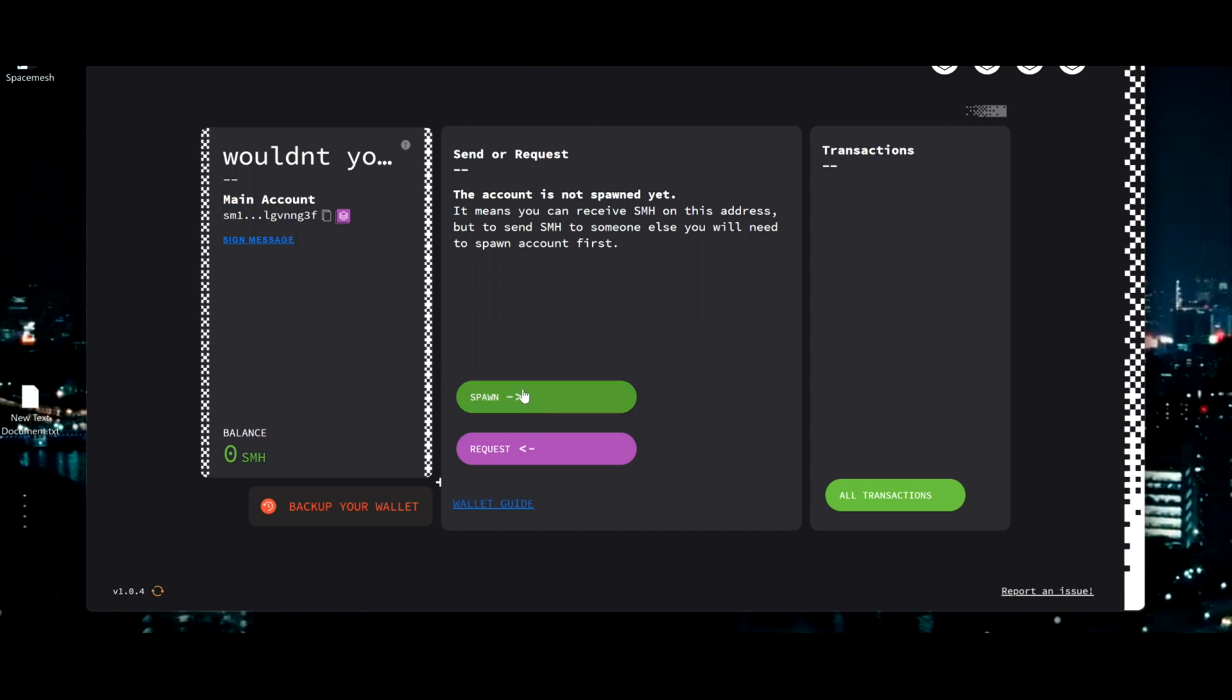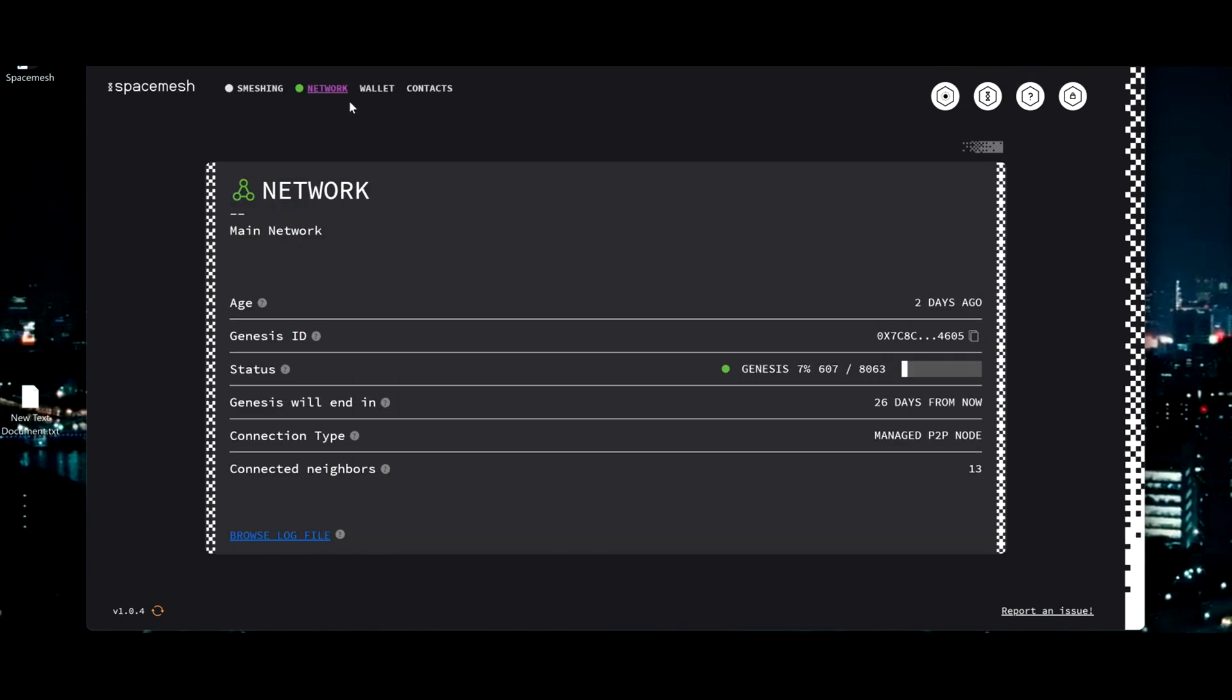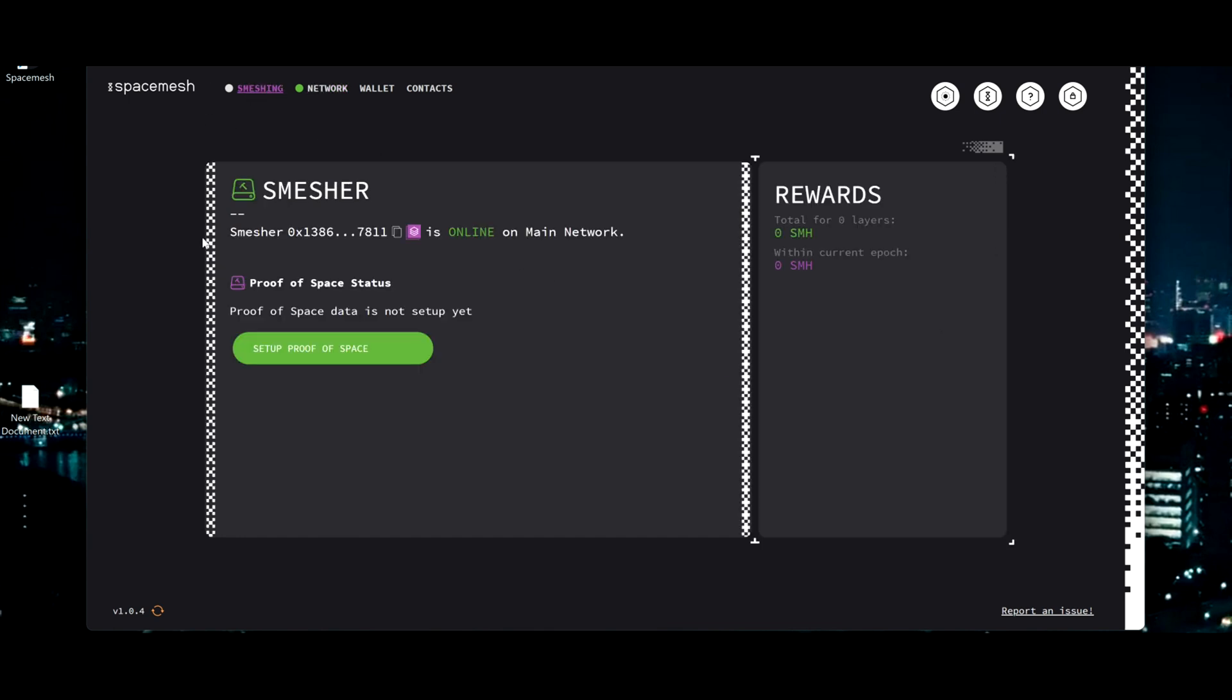We don't need this for now because you need some smash to do this. So network is on green, all running good. Don't worry about this, we don't need this now. Let's start smashing.